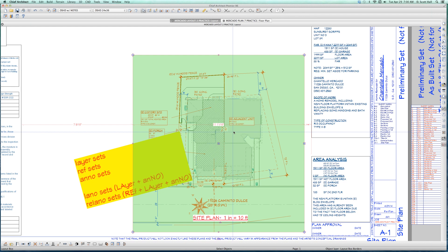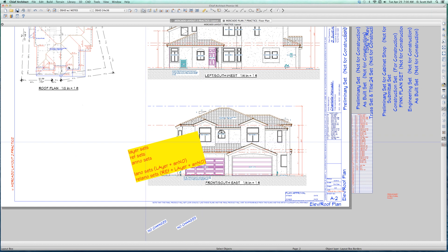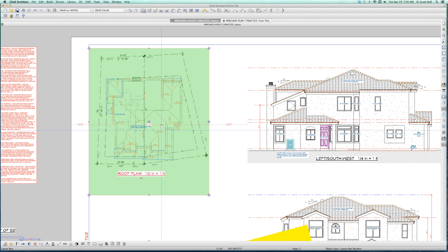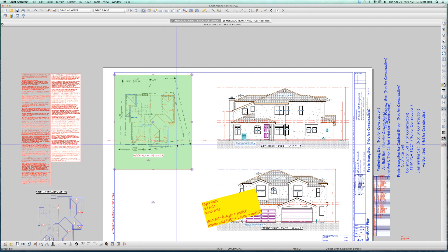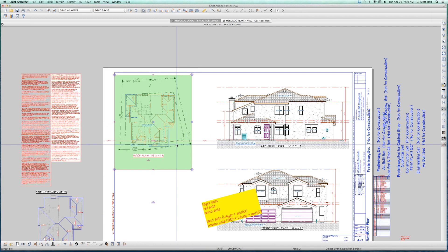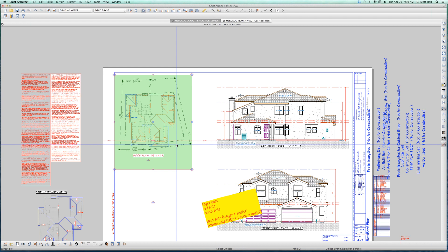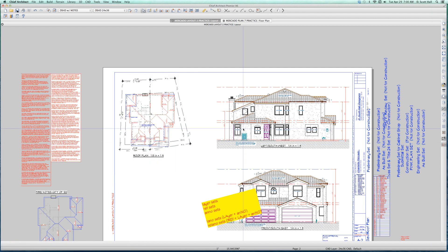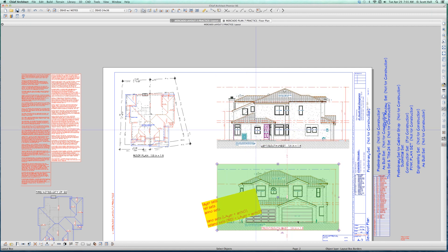If I go to my Roof Plan, it has a Re-Anno-Set — a particular Layer-Set, Ref-Set, and Anno-Set — and all three are different than what the Site Plan has. What about my Elevation? I think that's a Lano-Set — there's a Layer-Set and an Anno-Set associated with it. Is there a Ref-Set? No. You don't have Ref-Sets with Elevations or Section Views.